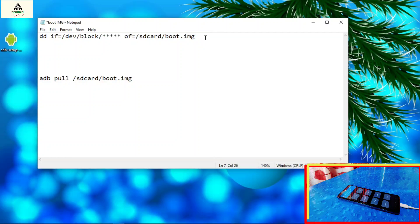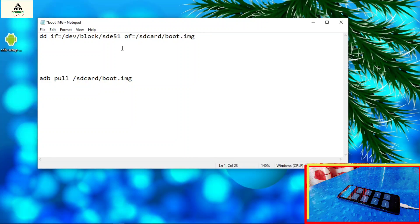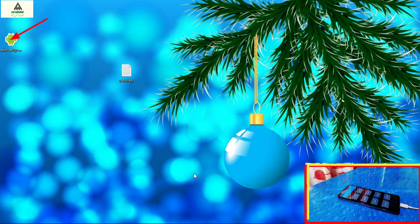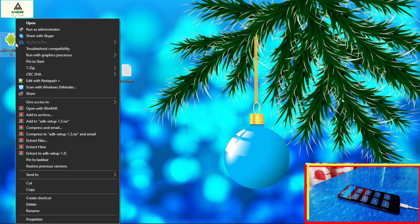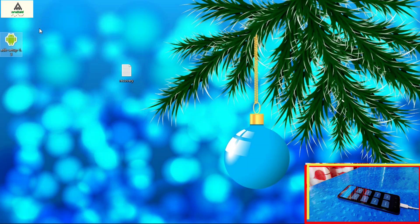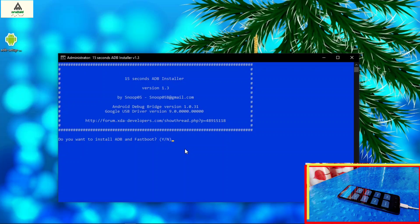Here on this notepad you can see I have written some code. On the first line there are some asterisk symbols. Delete them and paste the code that you copied a moment ago. Make sure there is one space gap after that code, then minimize this. Now install the ADB setup on your computer — I will provide the link in the description. Right click on it, click run as administrator, then press Y and hit enter for each prompt.